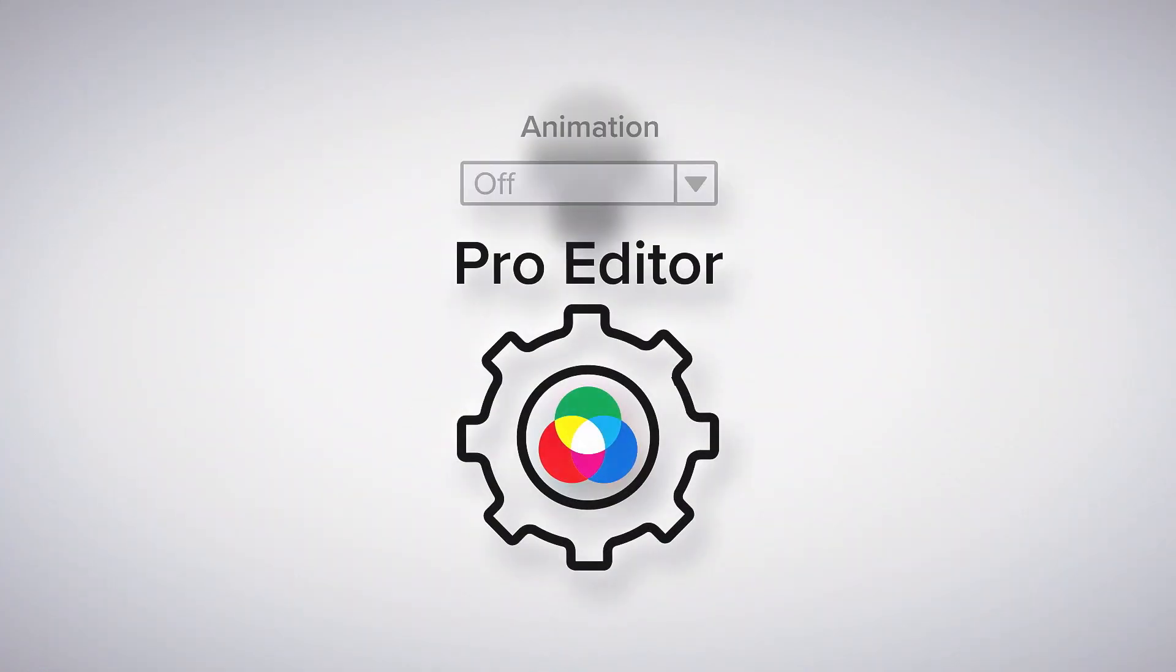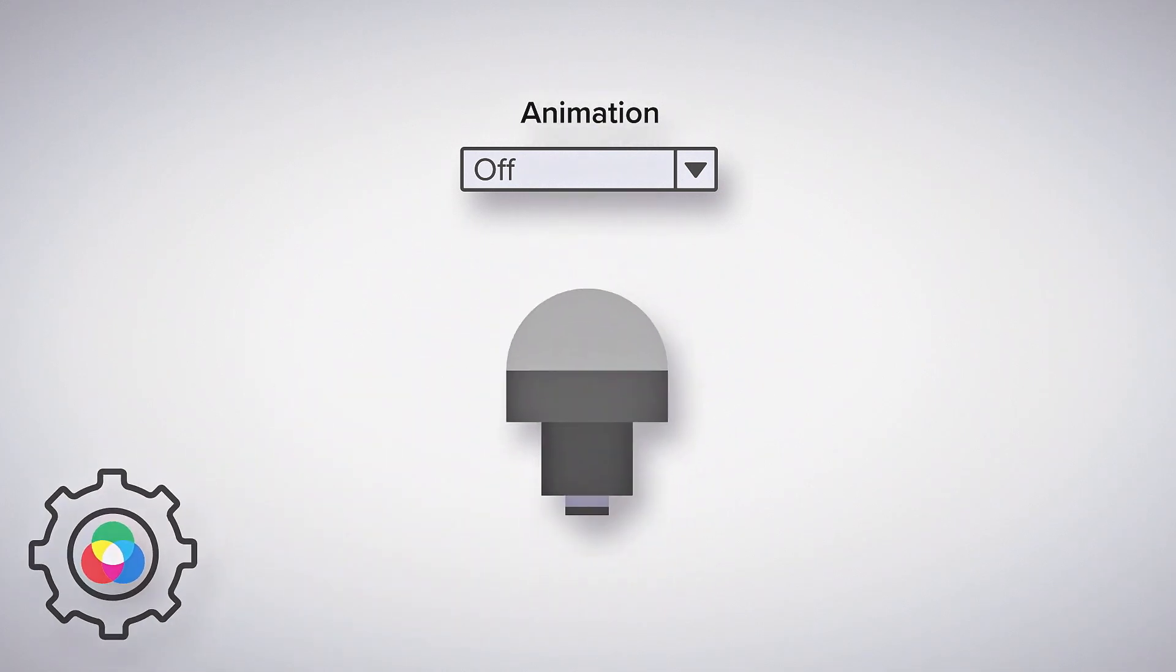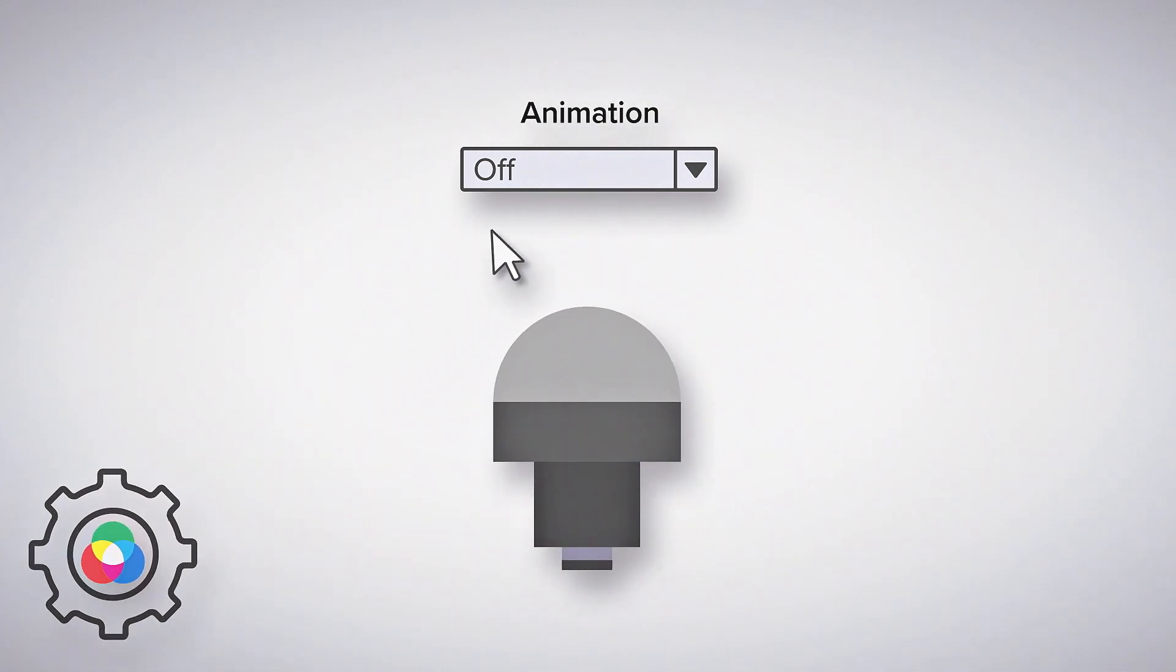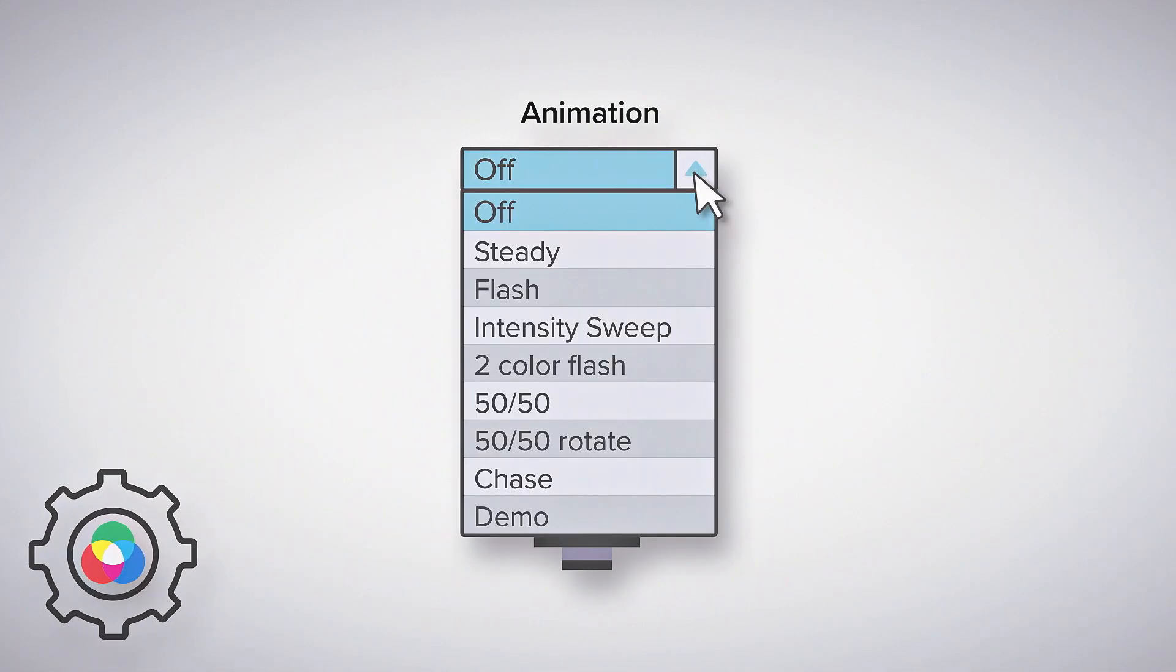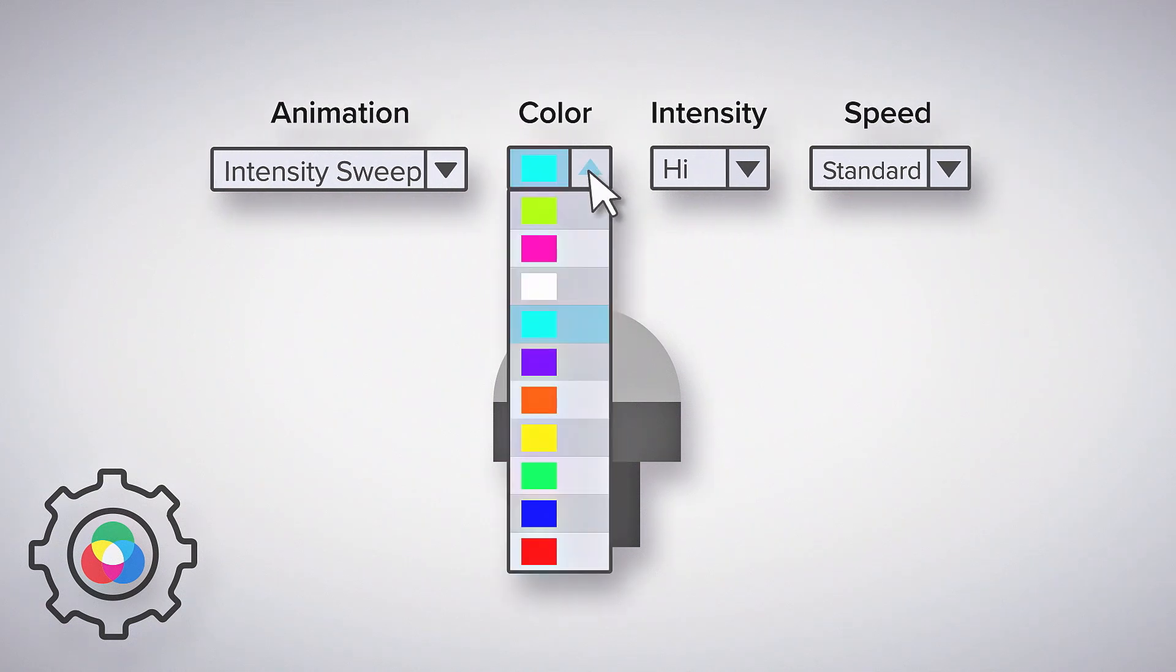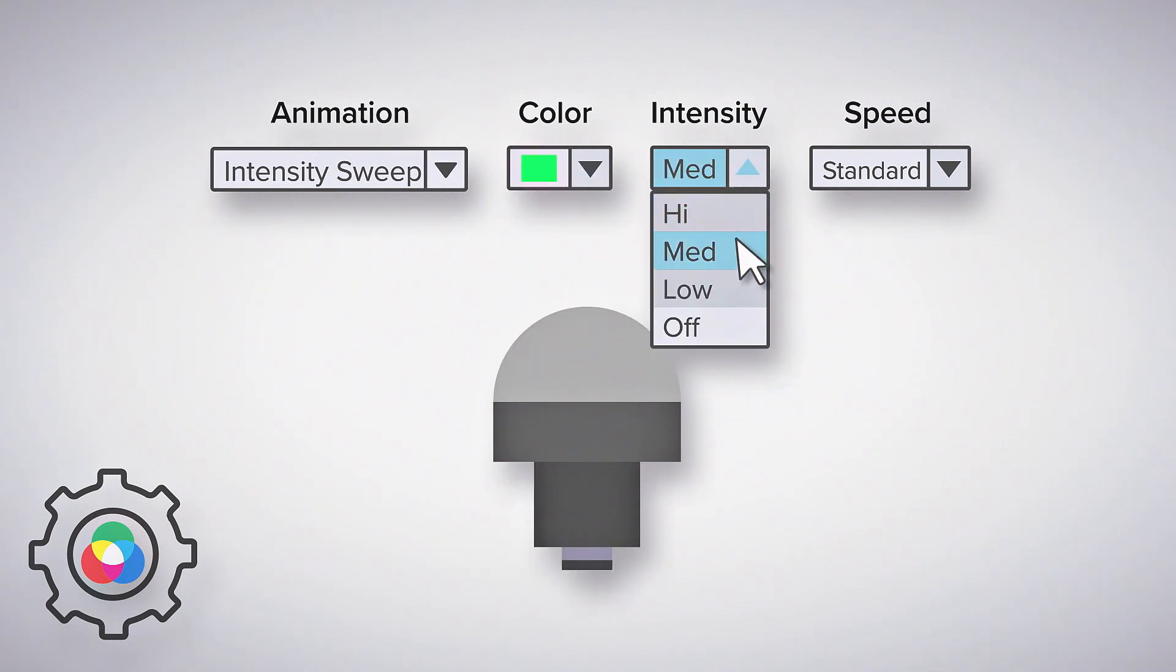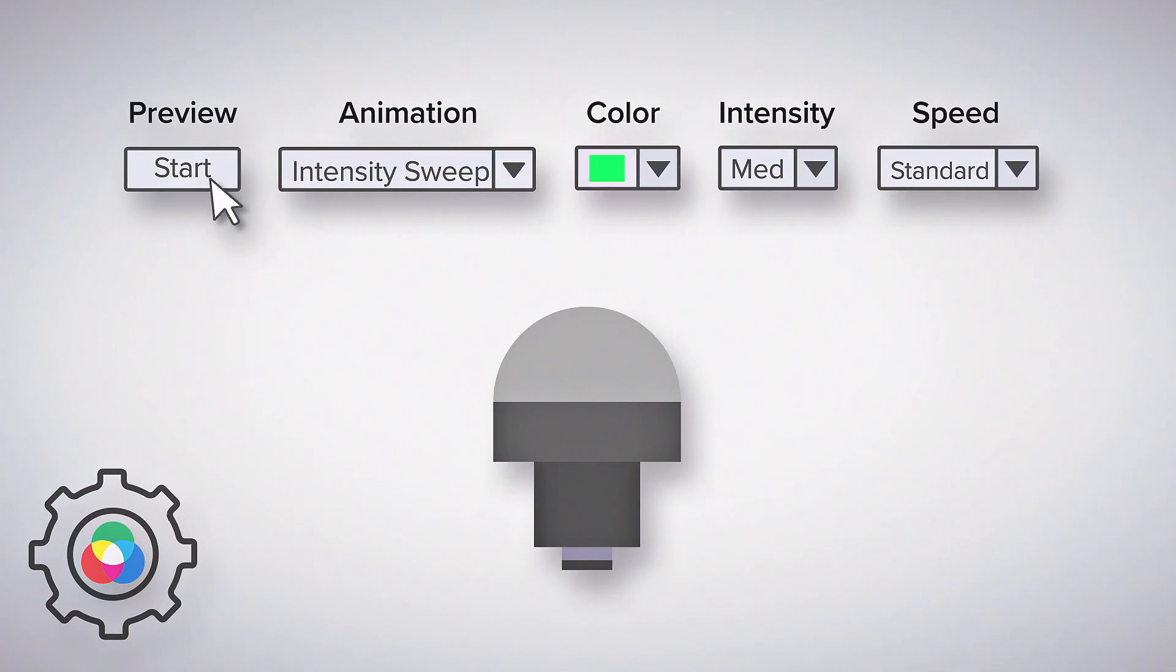The Pro Editor software from Banner makes it easy to create, save and load predefined configurations onto your device. Choose colors and animations to match your process or branding and preview settings on the device before deployment.